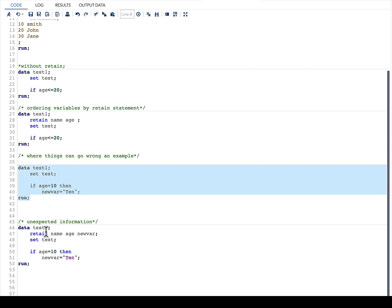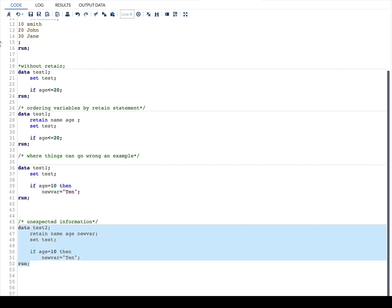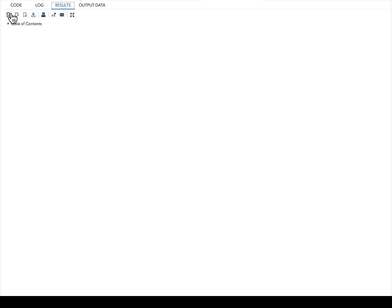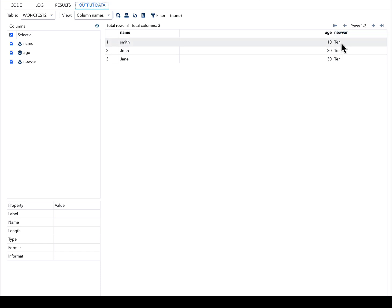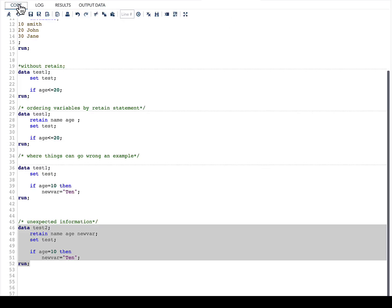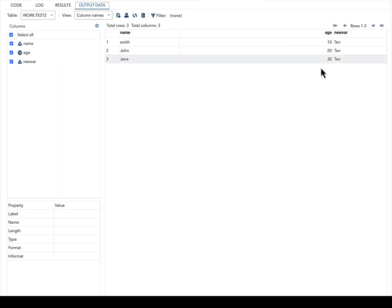Now if I run this, let us see what will happen to our results. In the result, you can see that our new_var value has been retained and new_var has a value of 10 for all the observations, even though our logic says if age equal to 10.